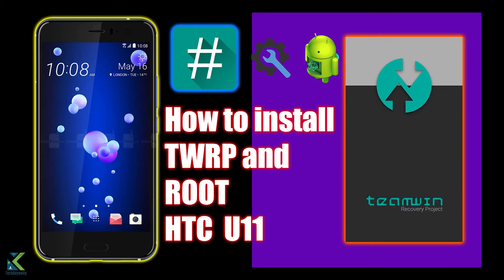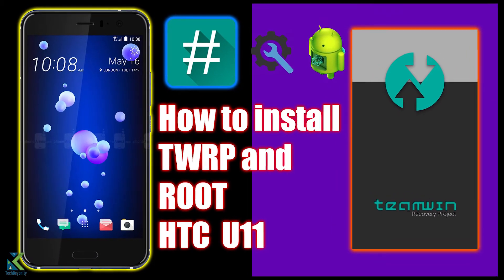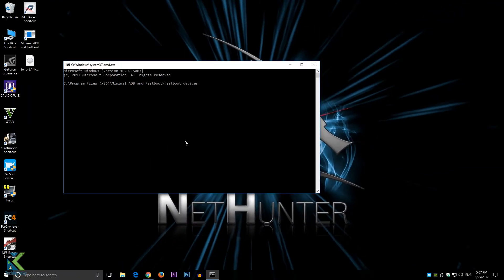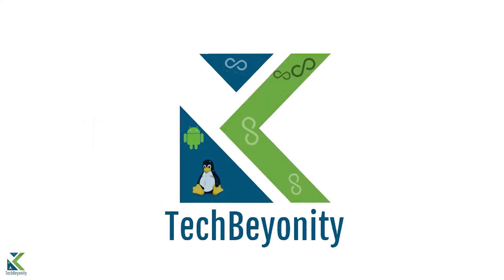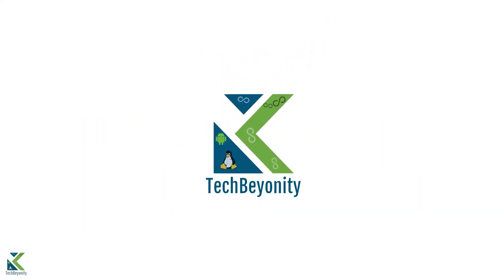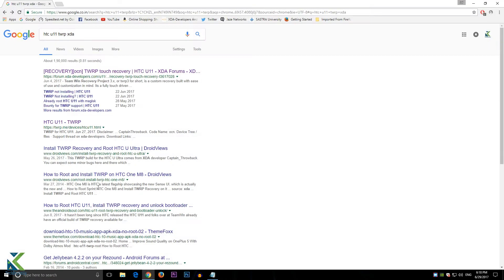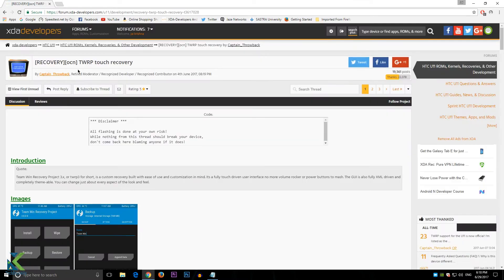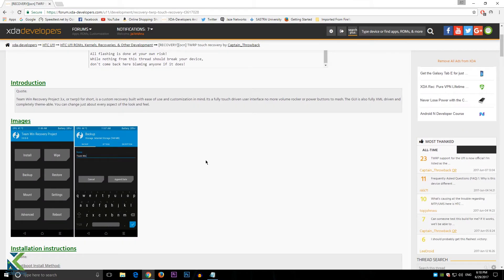Hey, what's up guys, welcome to Techbunity. This video is all about how to flash TWRP in HTC U11. Captain Throwback from XDA Developers has developed it, great kudos. First step: download the required files from the description.